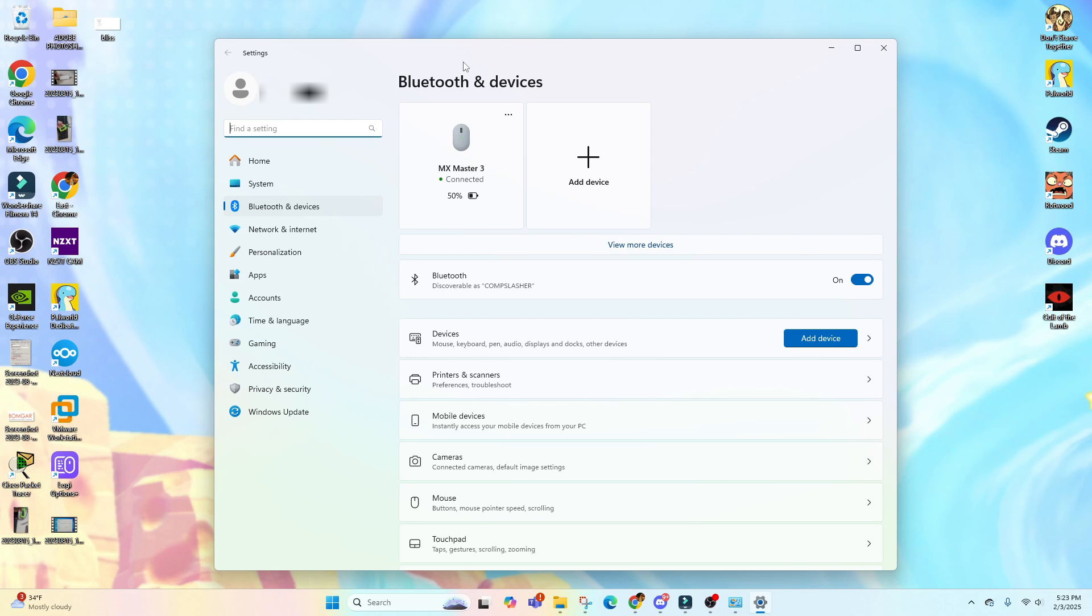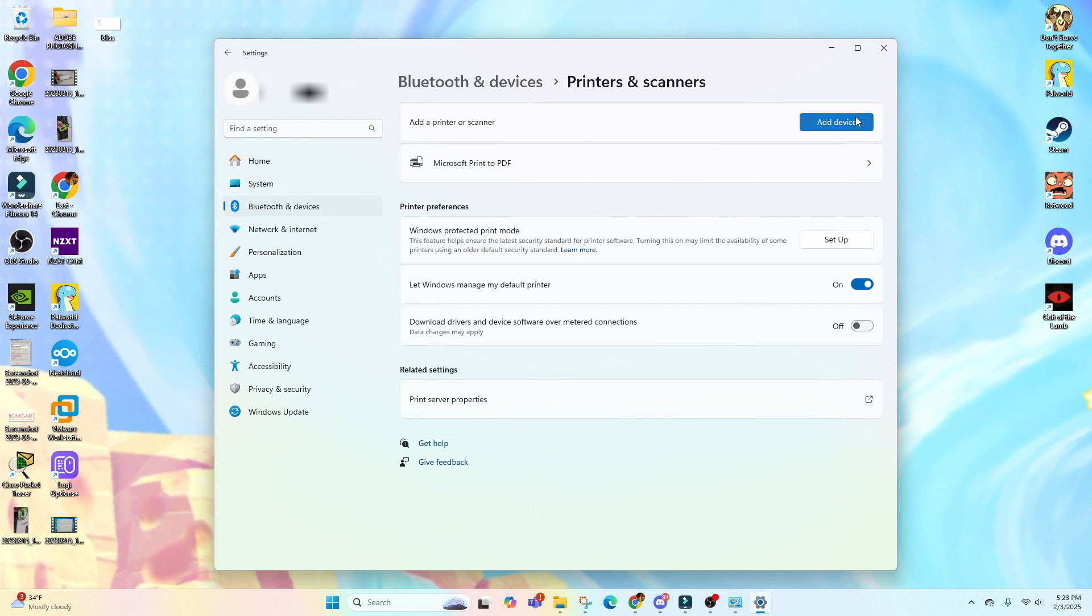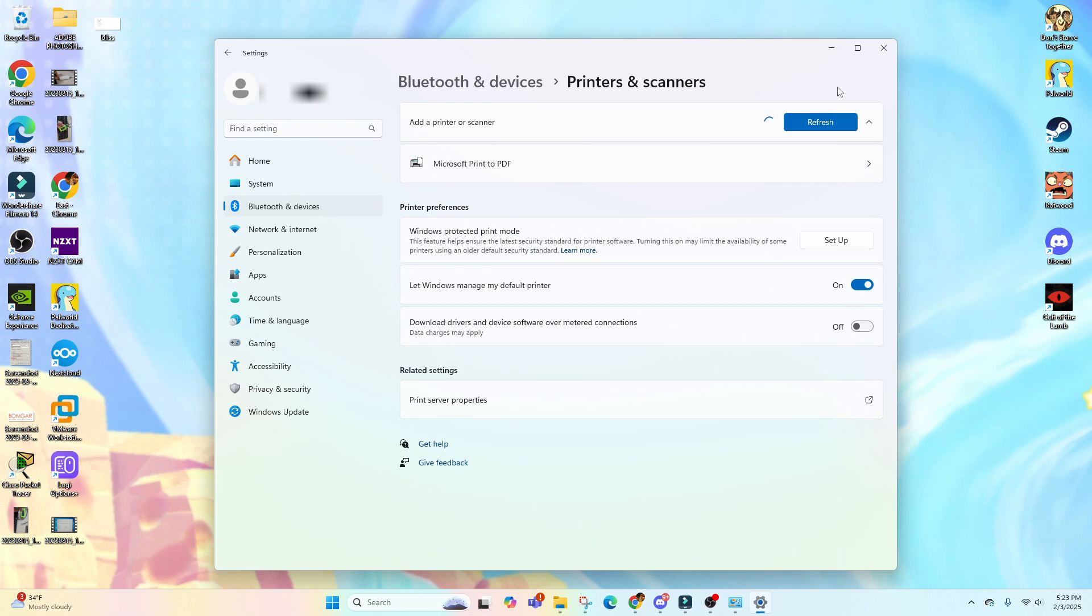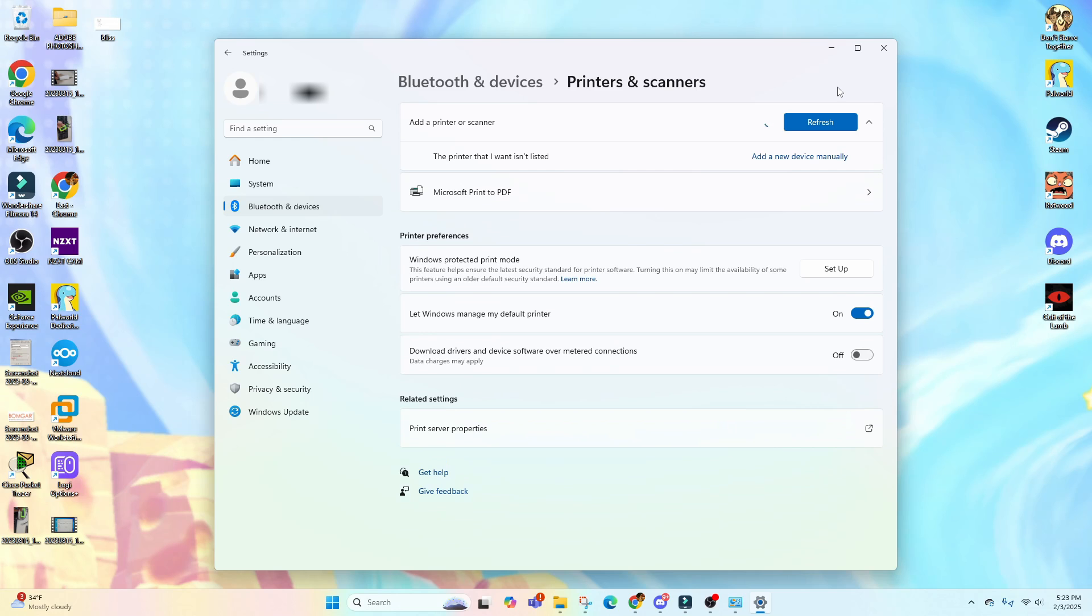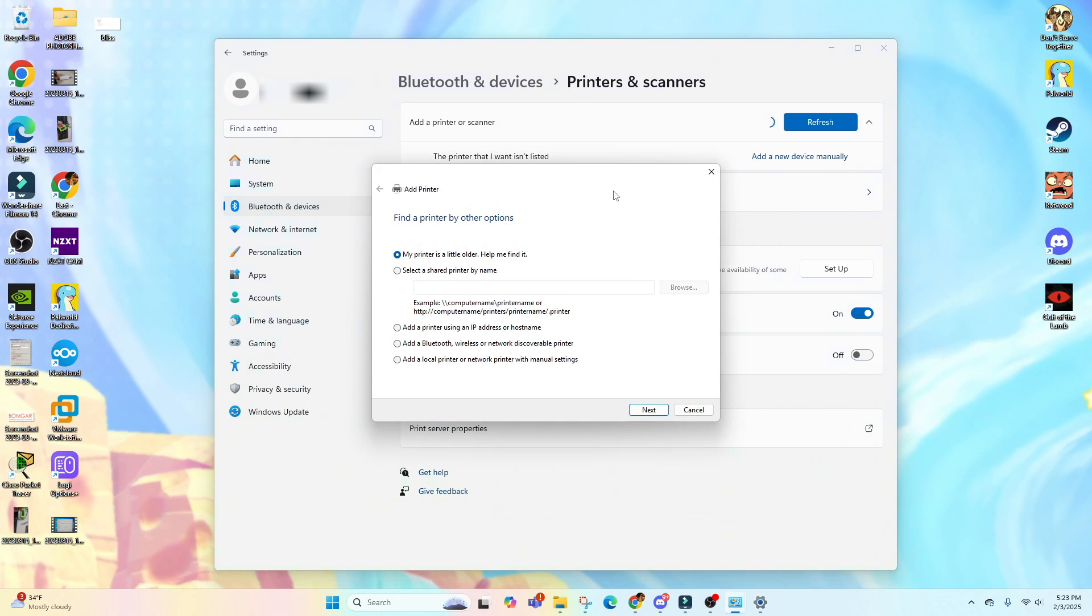In here, just select Printers and Scanners and click on Add Device. Since we haven't connected it yet—it's a new setup—it's not going to find it, so we have to add the device manually. Let's click on this one.